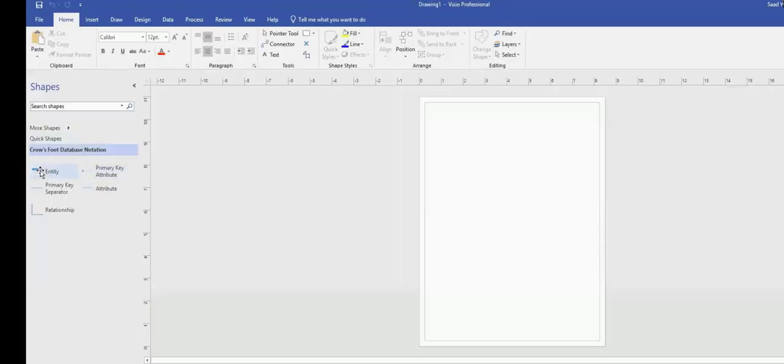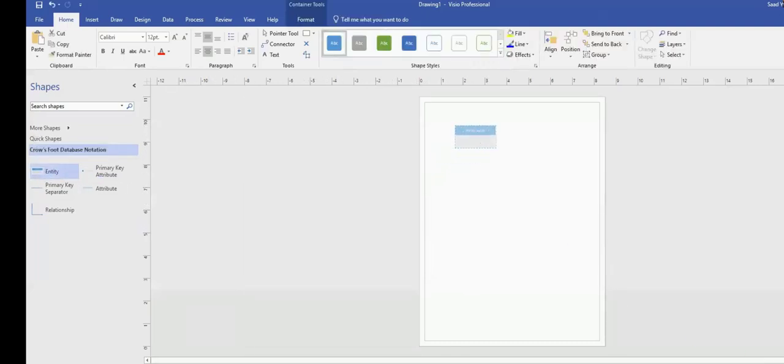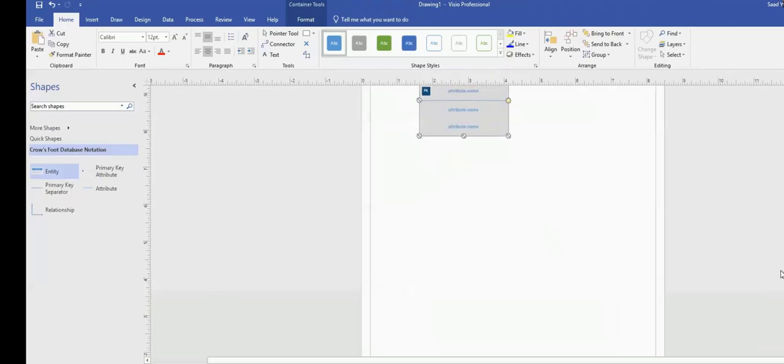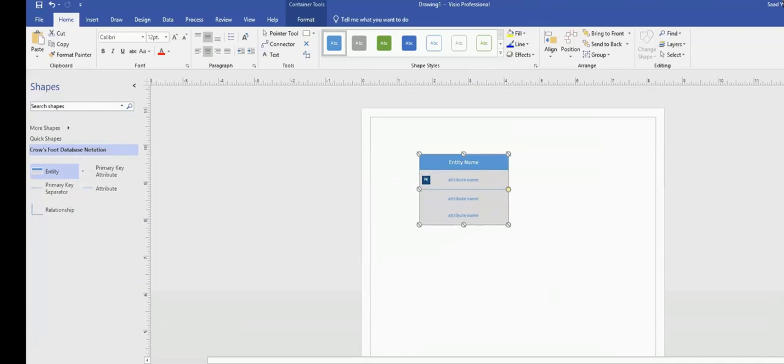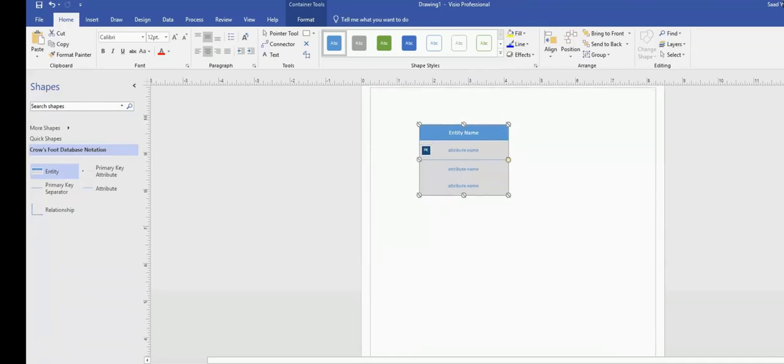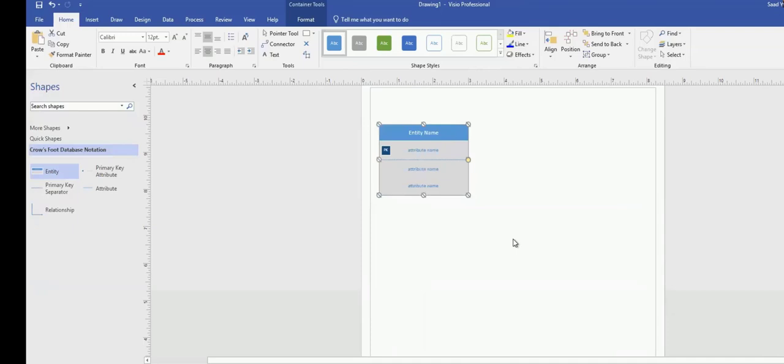On the left-hand side, you see Entity. You can drag and drop an Entity here. If you want, you can zoom in in the bottom right corner. You have a plus sign to zoom in and zoom out. So you can zoom in like this. So I have my Entity here.